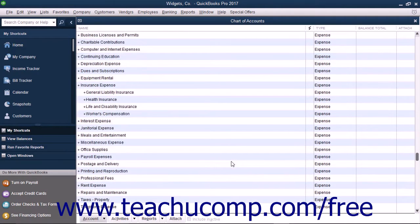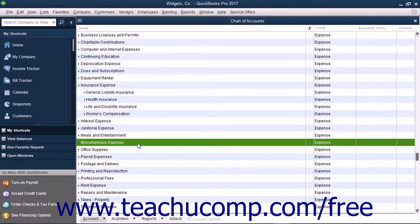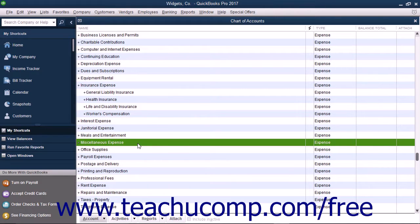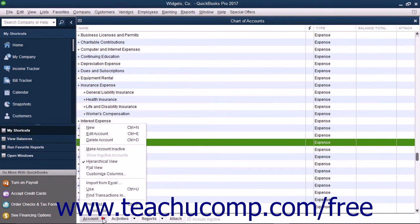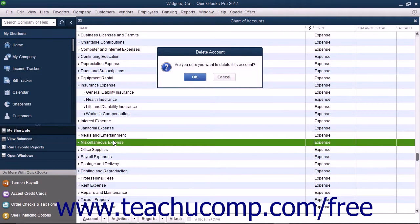You may have accounts you never use listed within your Chart of Accounts. If you have an account that you would like to delete, you may do so only if there are no transactions associated with the account. After there are transactions assigned to an account, you can no longer delete it, as that would compromise your company's financial information. In that case, you first need to remove the transactions from the account, either by reassigning each transaction to other accounts or by deleting them entirely if they are incorrect. However, this may not be feasible for your situation. After there are no transactions in the account, then you can delete it. To delete an empty account, select the account and then click the Account button in the lower left corner. Choose Delete Account from the pop-up menu, then click OK in the message box that appears to permanently delete the account.